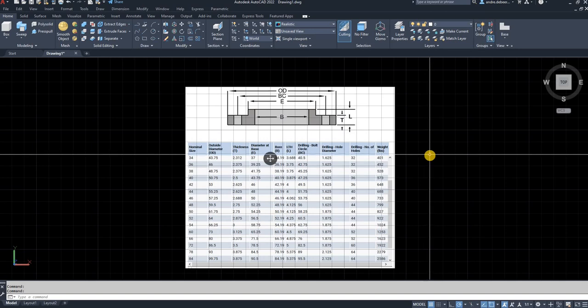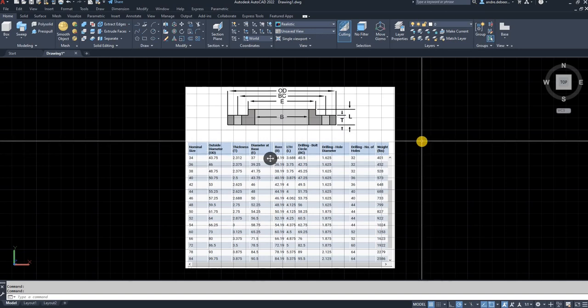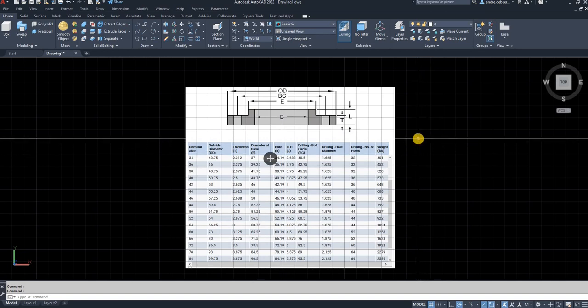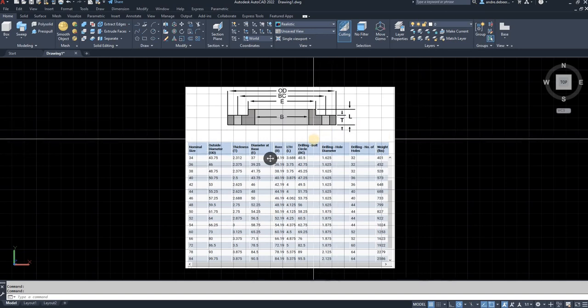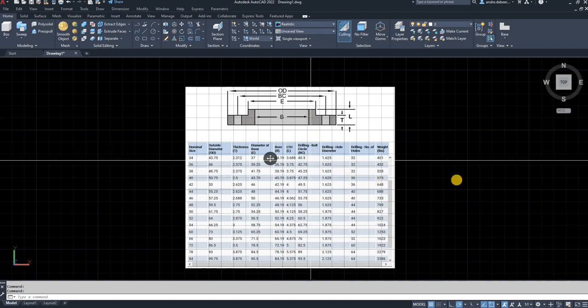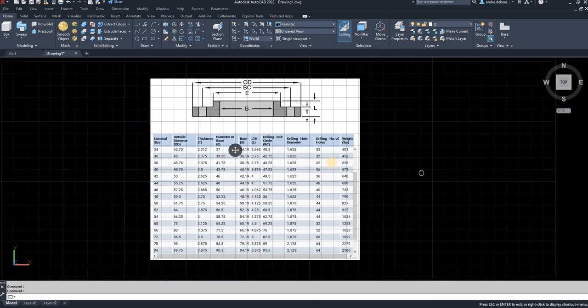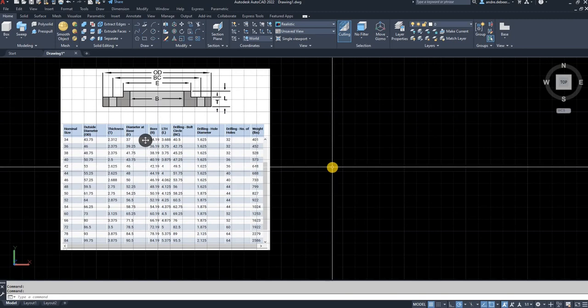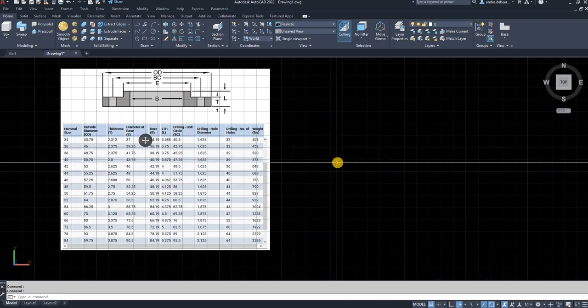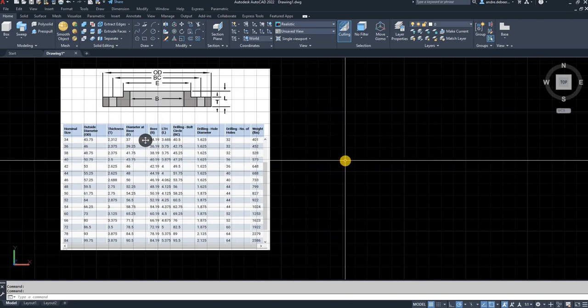So to start with, I went on the internet and I got the flange that I wanted to draw or the sizes that I needed. And I'm going to start with drawing this out in 2D. So we're going to convert it to 3D just after we've done drawing it in 2D.